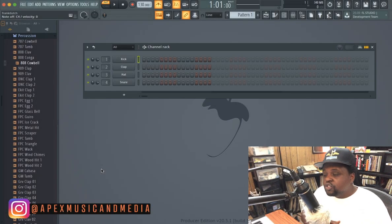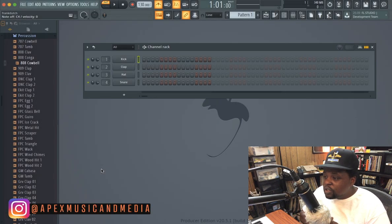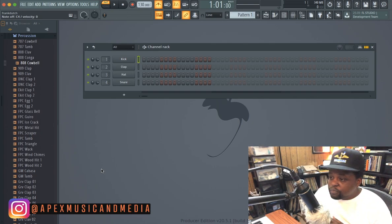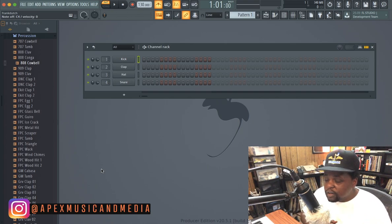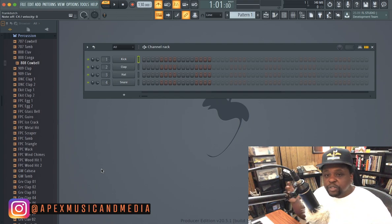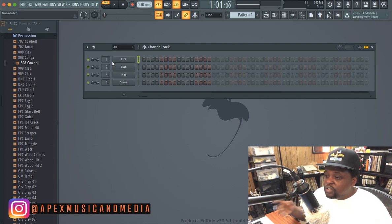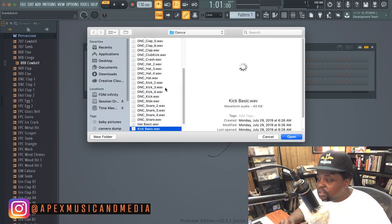Yo, what's the deal YouTube, this is your man Frank Dutch right here, back at y'all with another video. Today I want to show y'all something dope — like if you got Fruity Loops, you know what I'm saying, using the latest version, FL 20, which I got up on the screen right here, but you also got Maschine — the software program, not the hardware — and you want to use it in Fruity Loops, I'm about to show y'all how to do that. In this version of FL Studio you can actually open Maschine up as a VST.